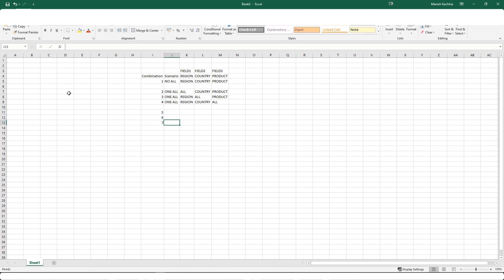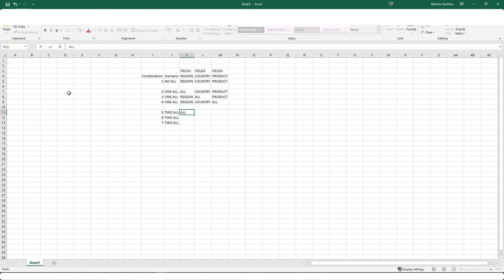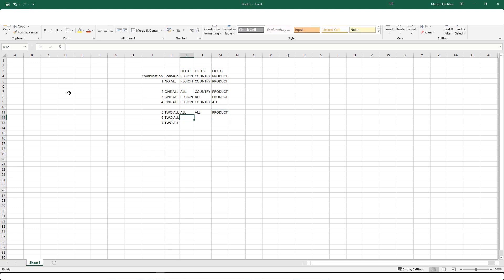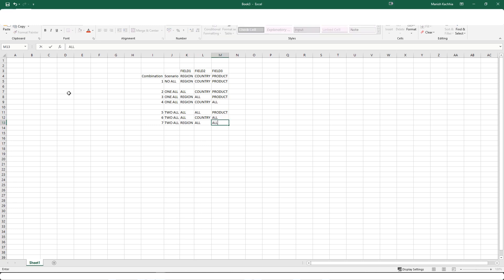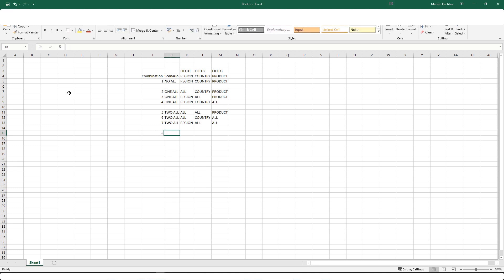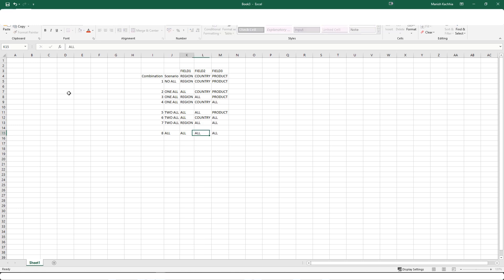The same way we have our fifth, sixth and seventh where we have two all. So say all region, all country but specific product. All region, specific country but all product. And the last scenario is all, means all country, all region and all products.